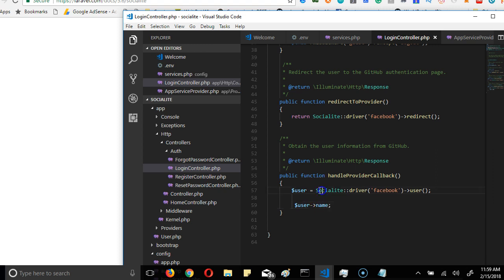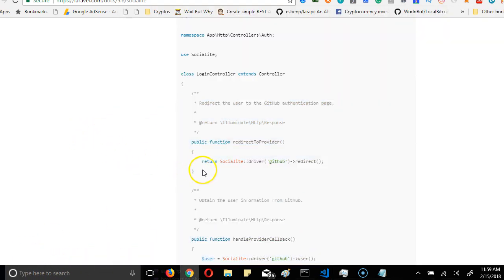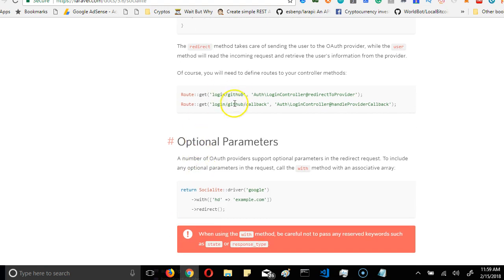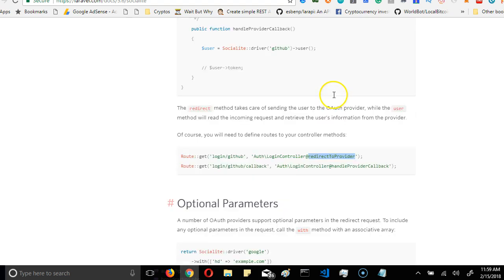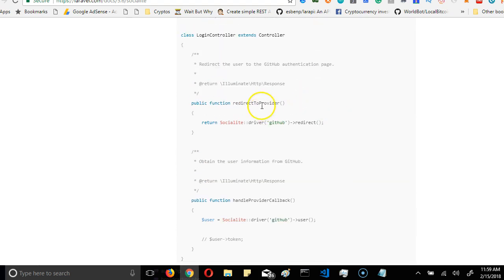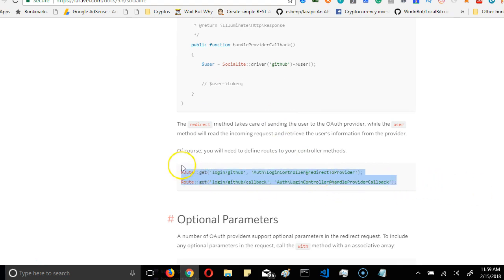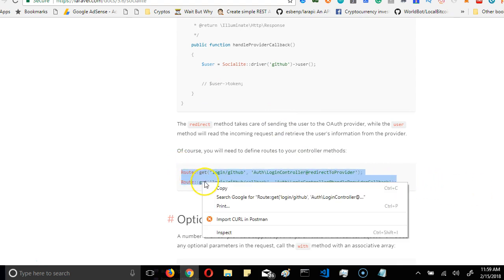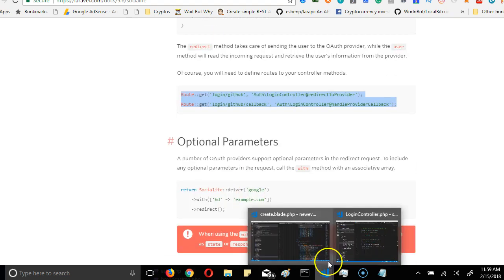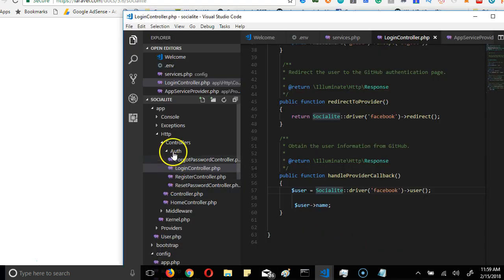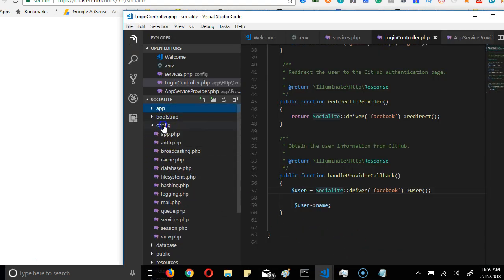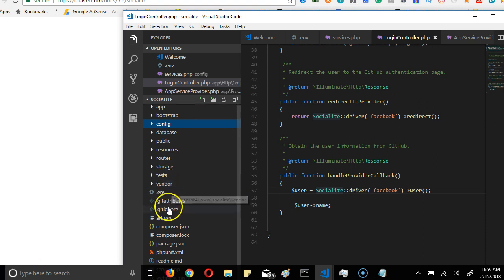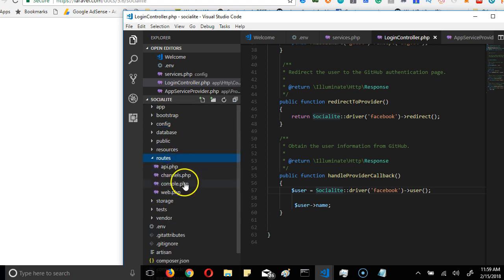So far we're good. The next thing we're going to do is to get back and we need to create the routes. There are two routes we have to create. The first route points to the redirect provider controller action that we just created, and the second route points to the handle provider. So we're going to copy it and put in our routes file. I'll copy, then I'll go to my code and find somewhere here routes/web.php.